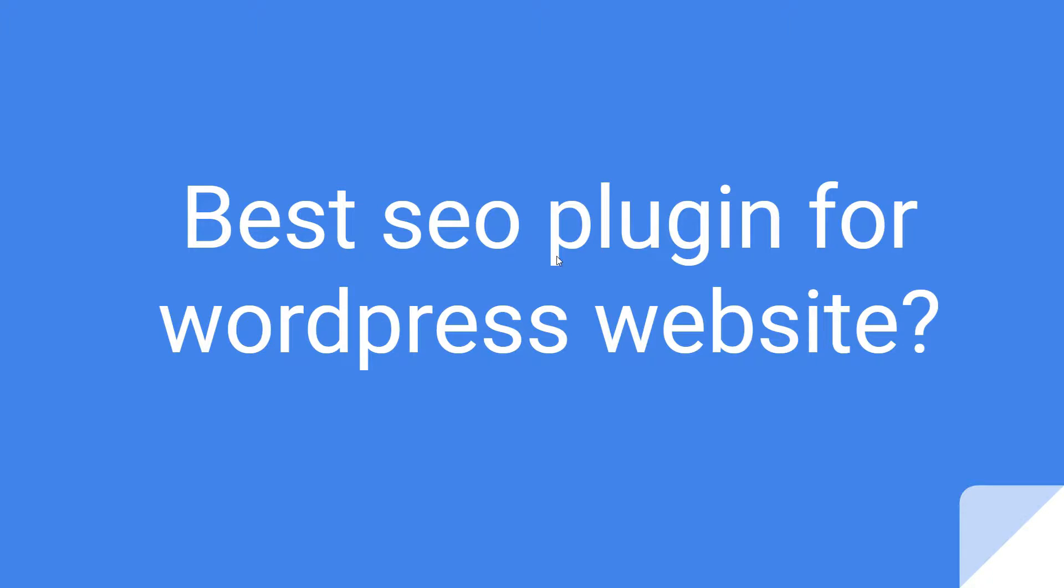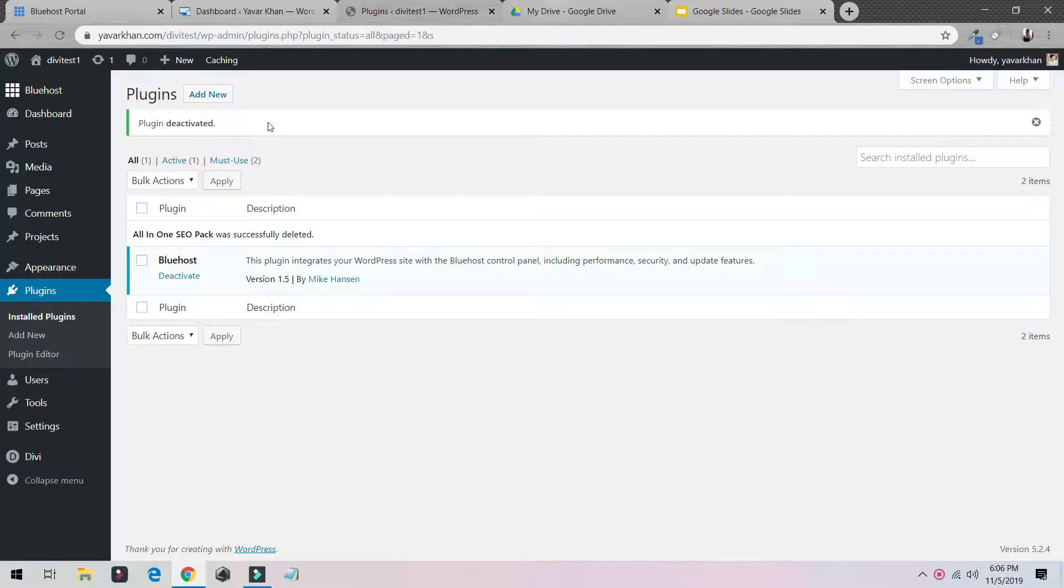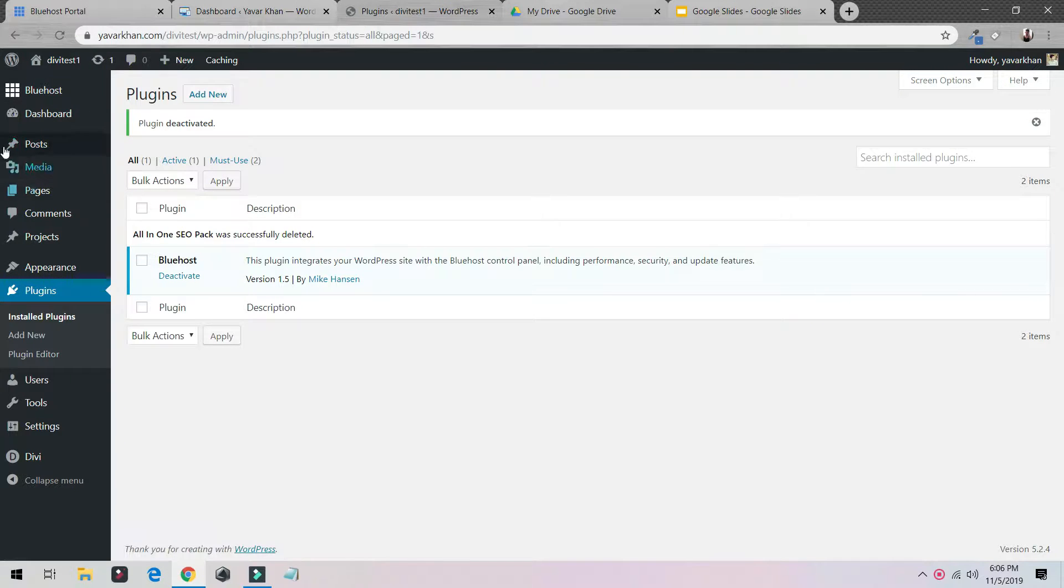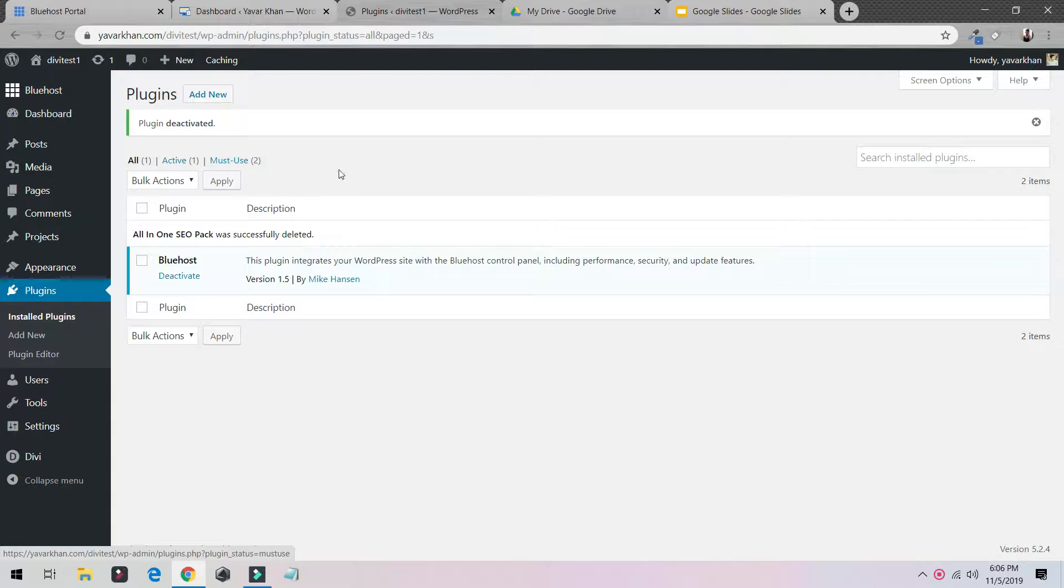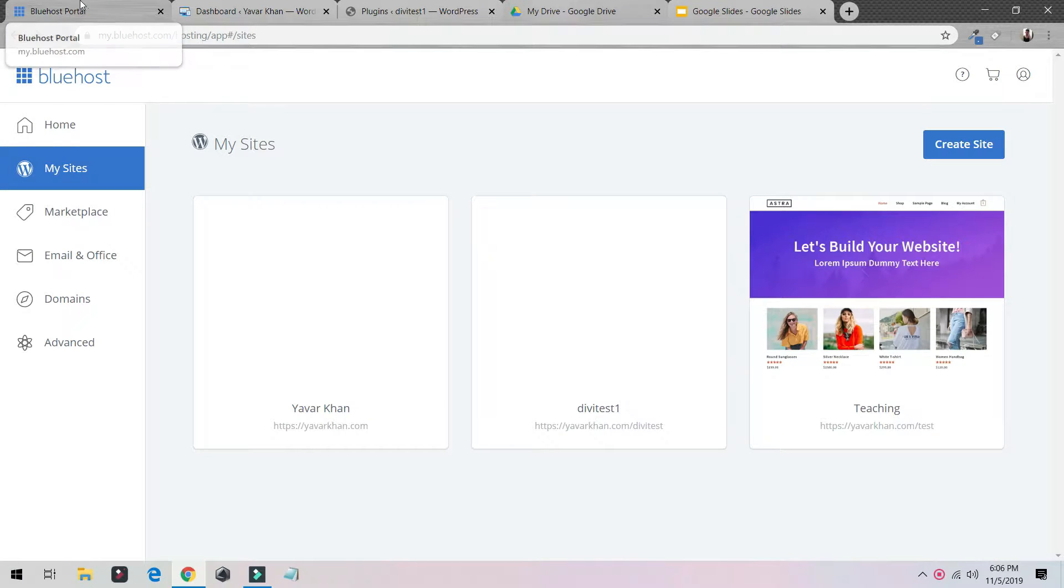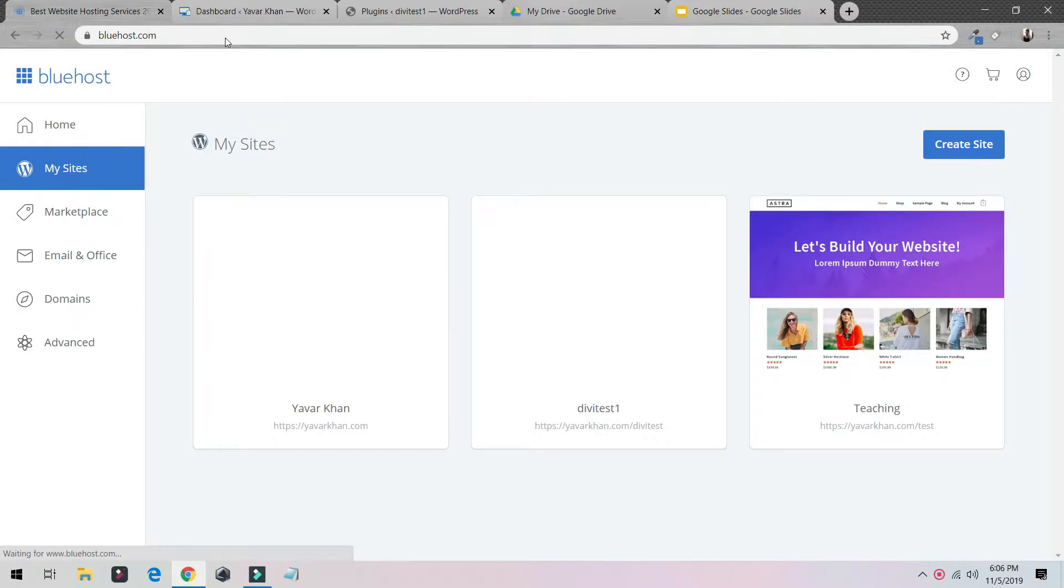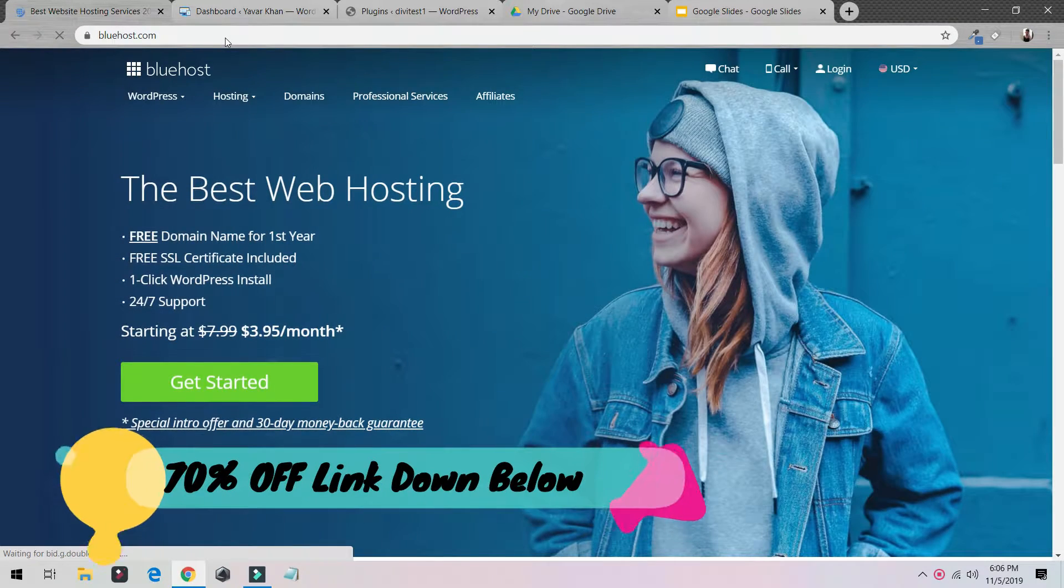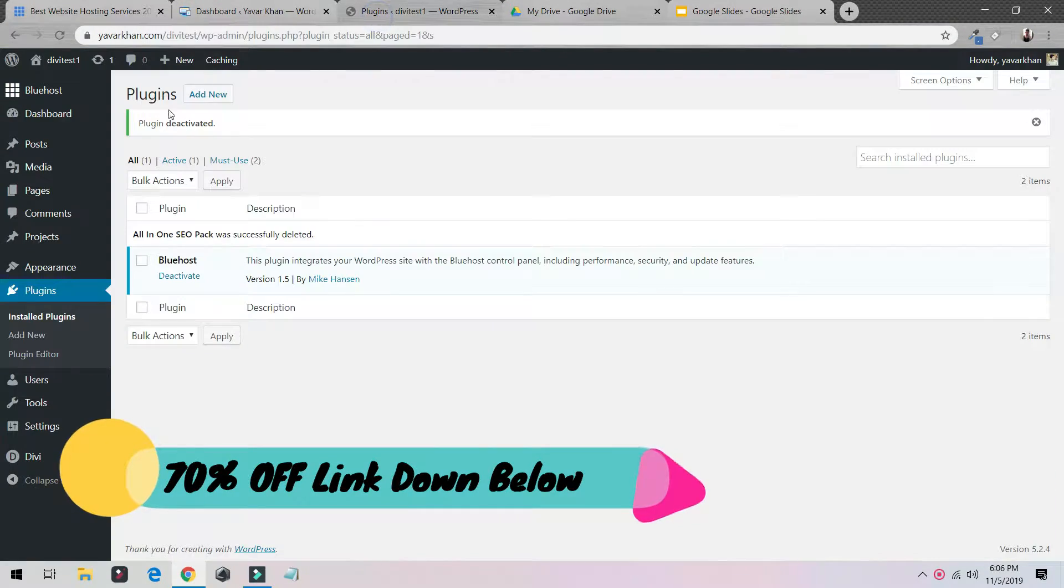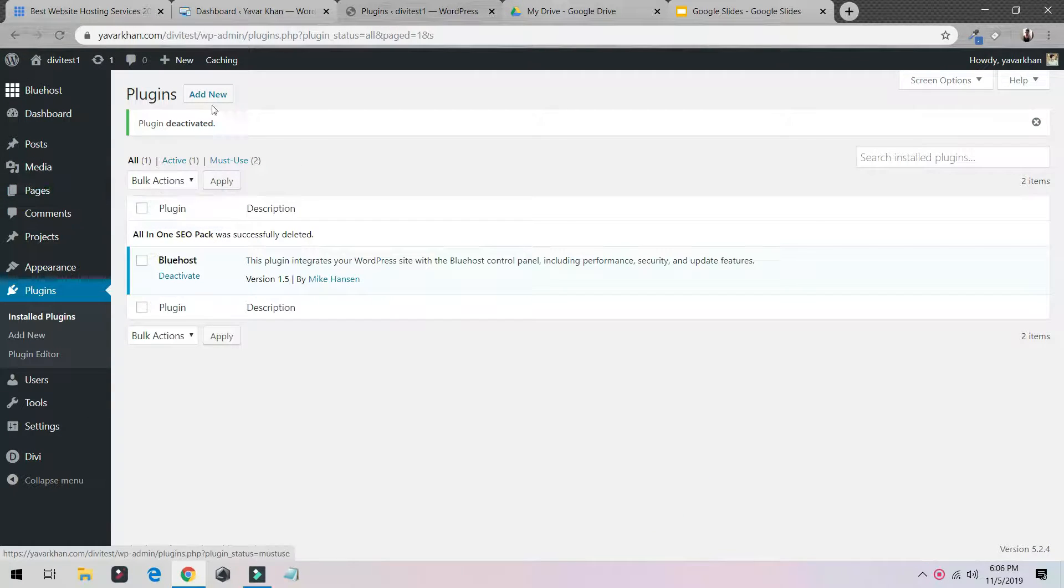So let's begin. Currently right now I'm on my WordPress dashboard and I'm using Bluehost. By the way guys, Bluehost is one of the best web hosting and I have a 70% discount, the link is in the description. Right now I'm on my WordPress dashboard. All you have to do is go on Add New.